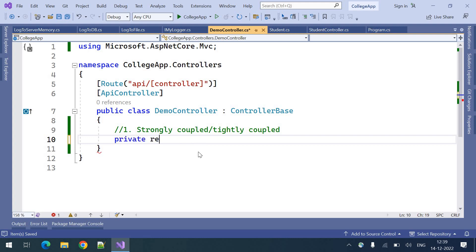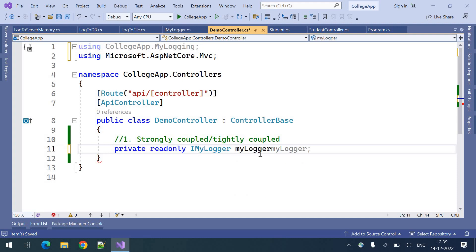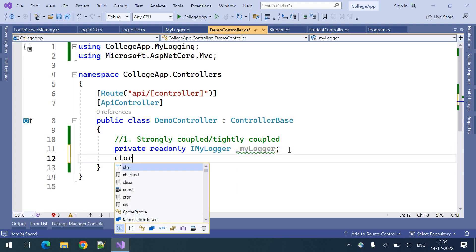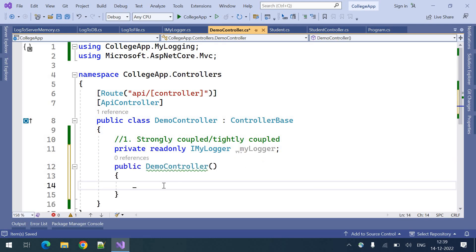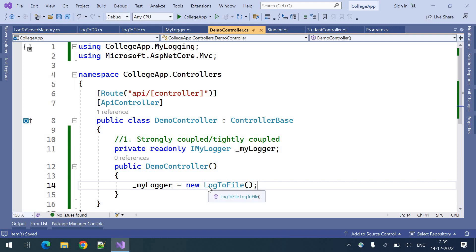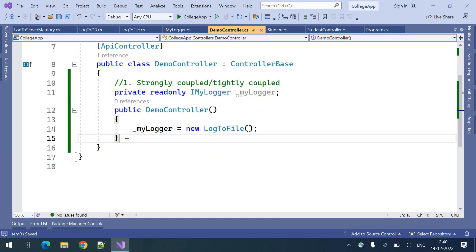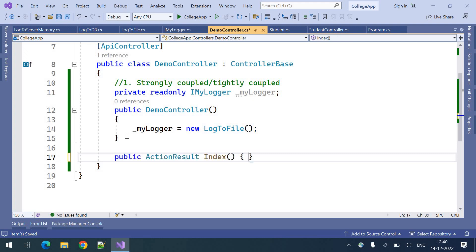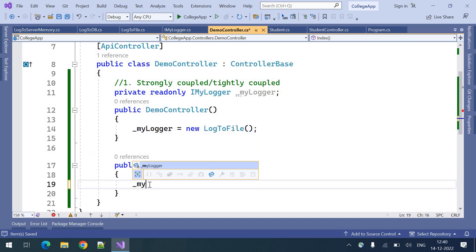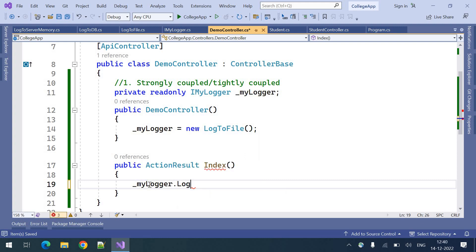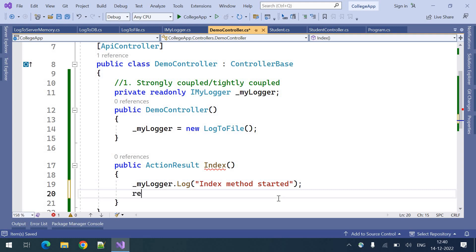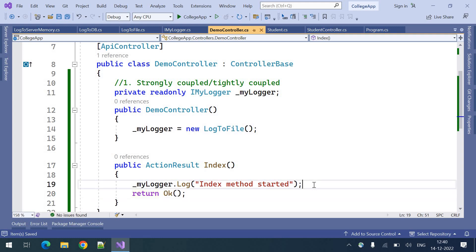For the first technique, I need to create a private read-only variable of type MyInterface called myLogger. In the constructor, I will create an instance of Log2File and assign that instance to this variable. In the method, I will use myLogger.Log('index method started') as a simple message to log, and return an OK result.